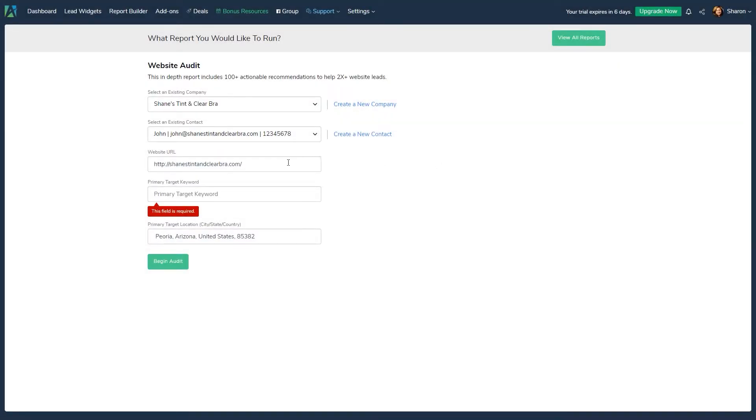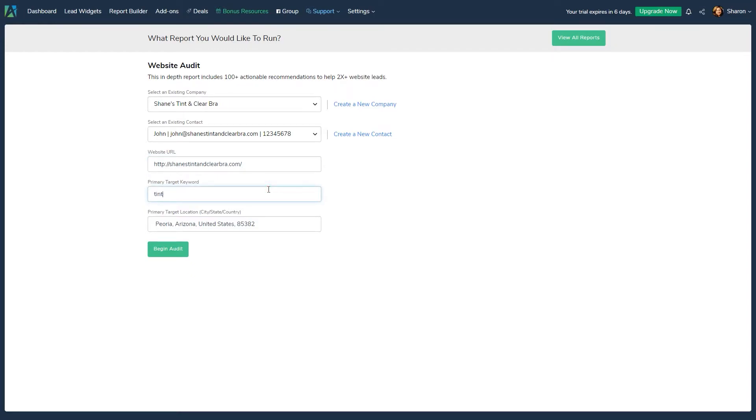Website URL. Their primary keyword or keyword phrase they would ideally want to rank for. If you don't know it, pick a keyword that describes the product or service the company offers.